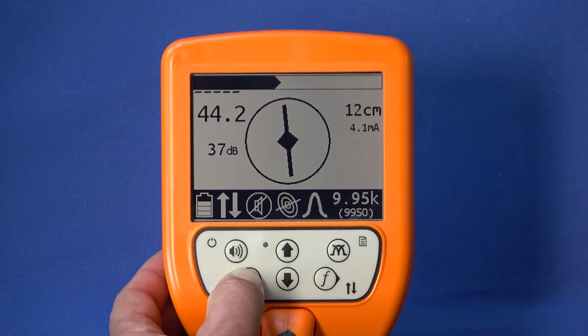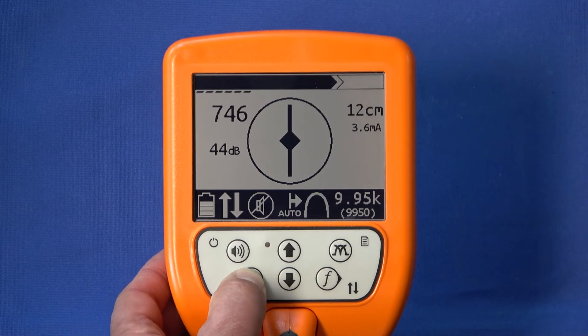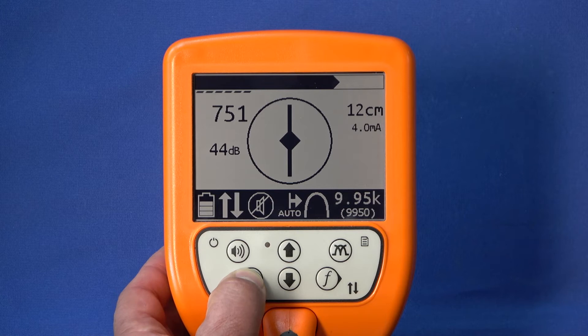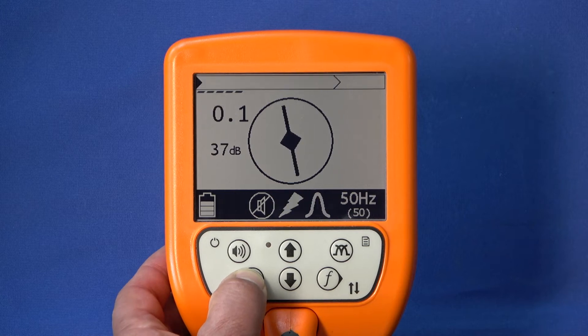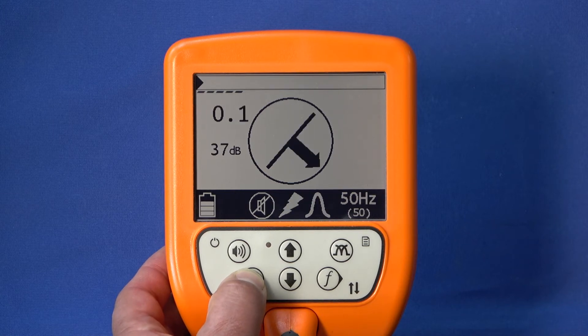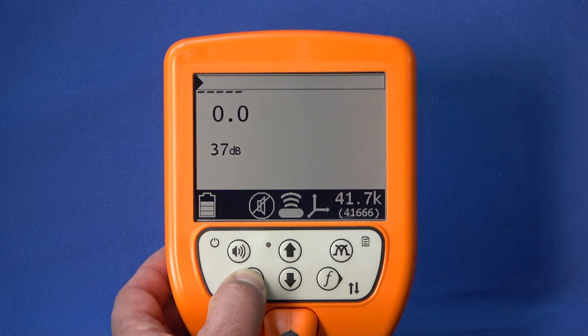The available location modes are: Line, Auto, Current, Sound, and Radio.